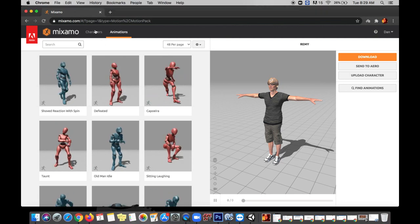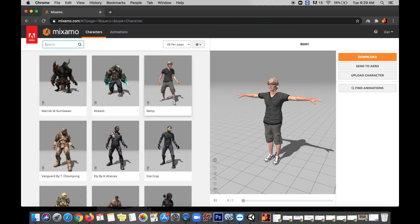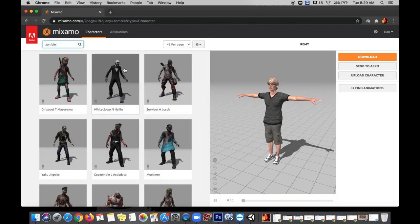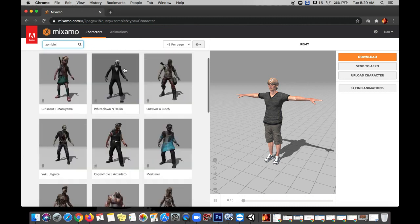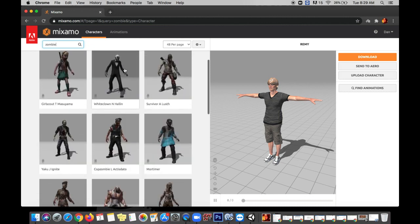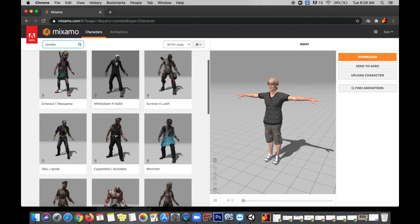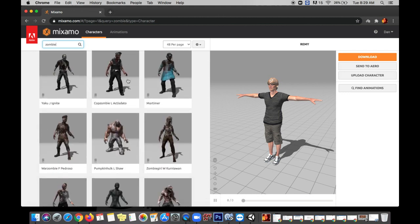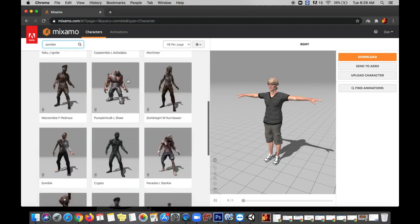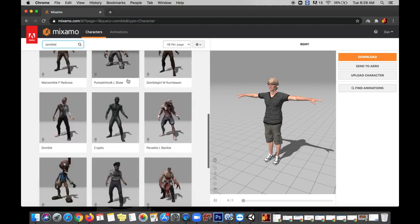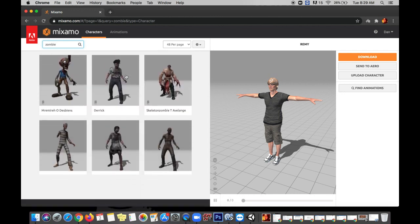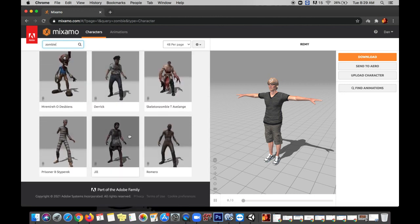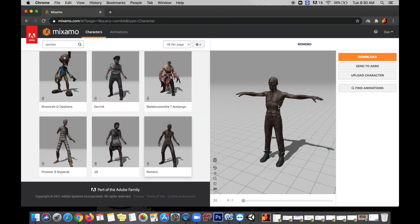So in Mixamo let's go to our characters tab and search for zombie. Now you can see we actually have a pretty decent variety of zombie-like characters. Some of these don't look very zombie-like but others do and you can pick freely which version you want to use. I'm gonna go with the classic Romero zombie. Pretty standard looking zombie which will be perfect for our purposes.